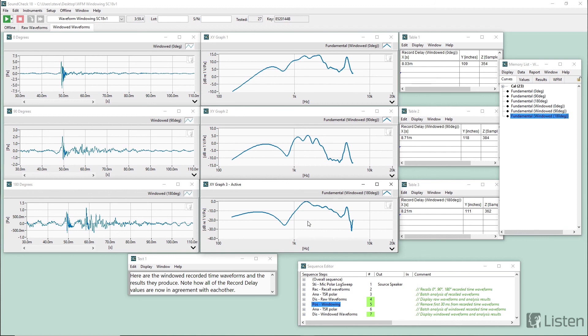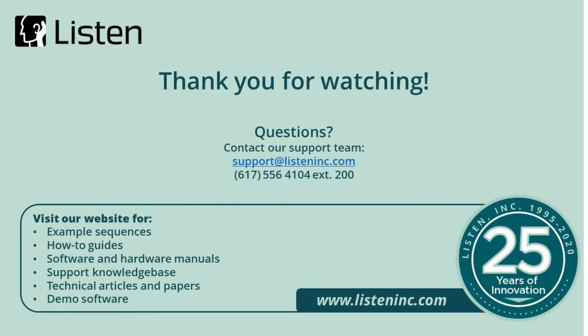So I hope you learned a little bit about windowing here today. And maybe it's given you some ideas about how you could use it with your own work. So thank you for watching. And if you have any questions, feel free to contact us at support at listeninc.com.